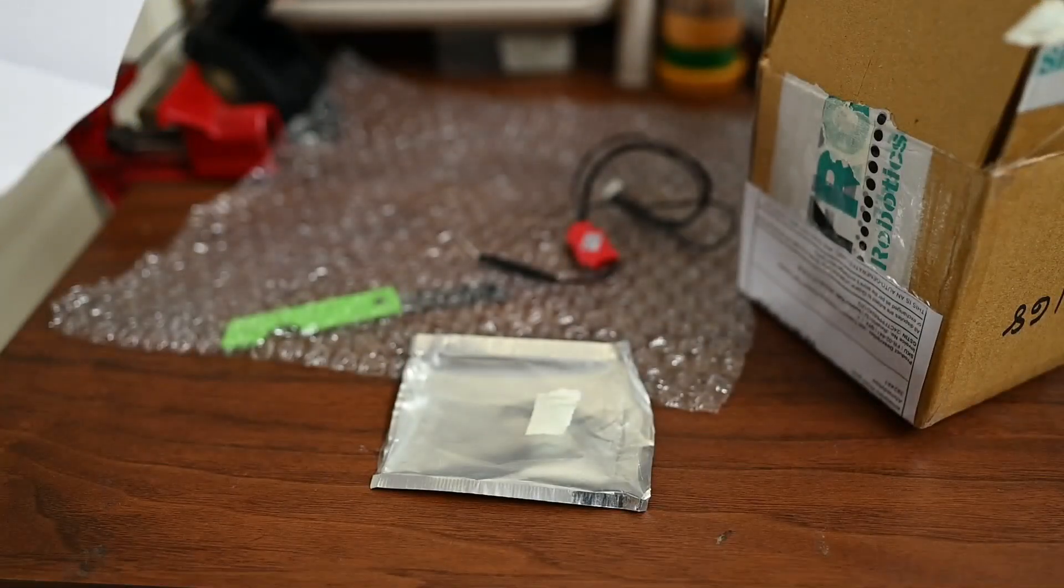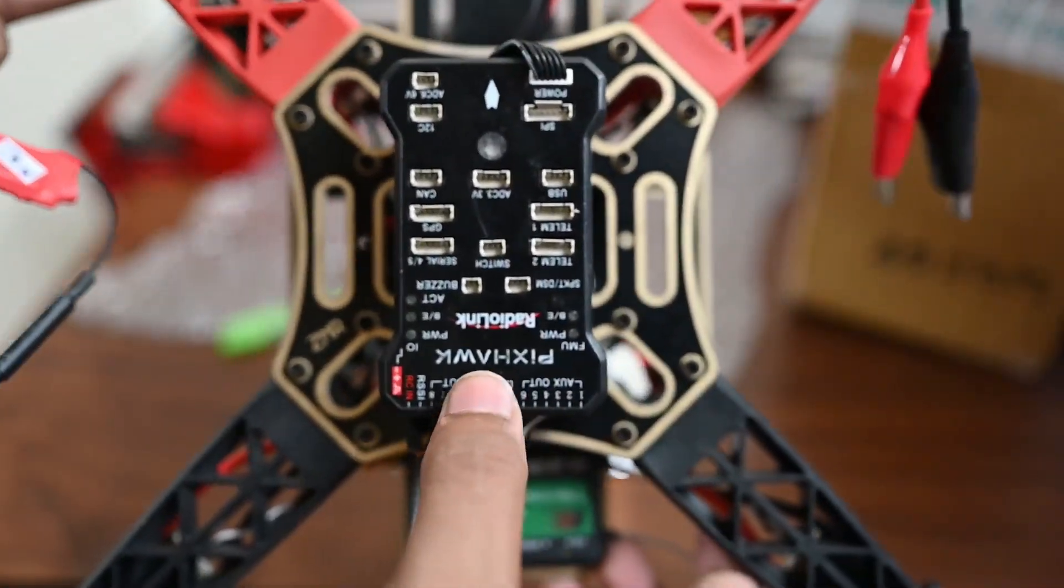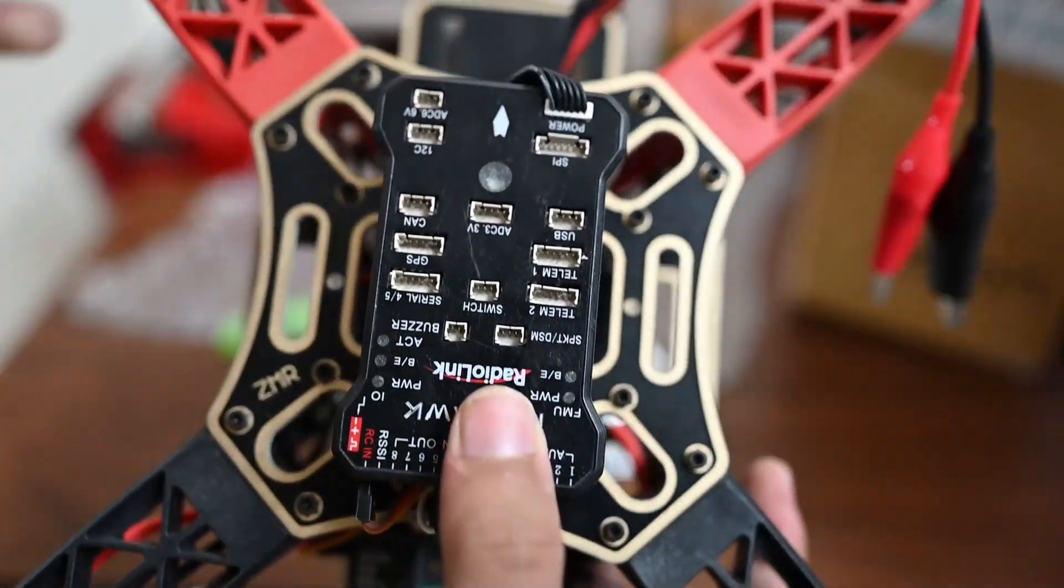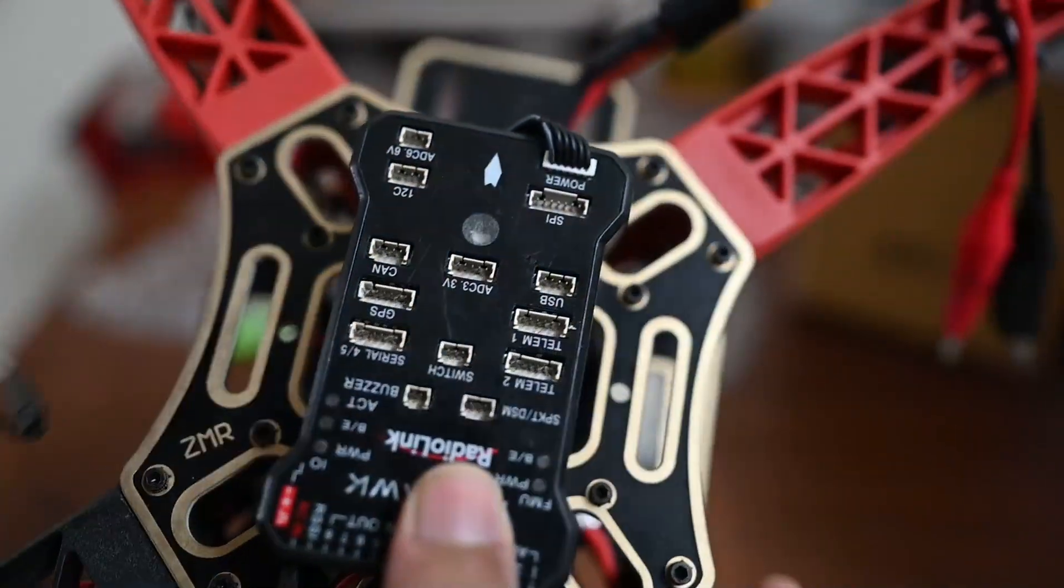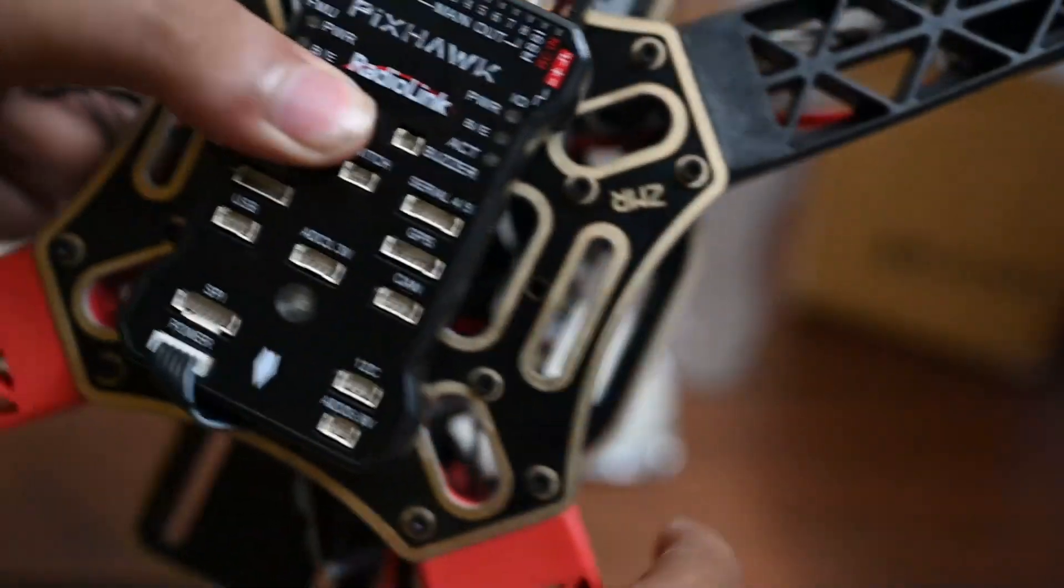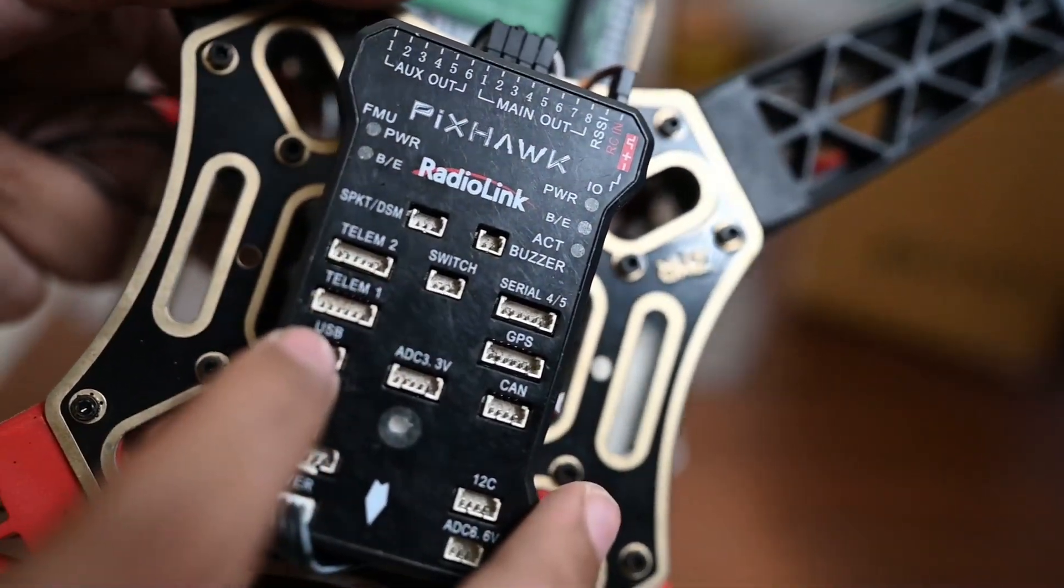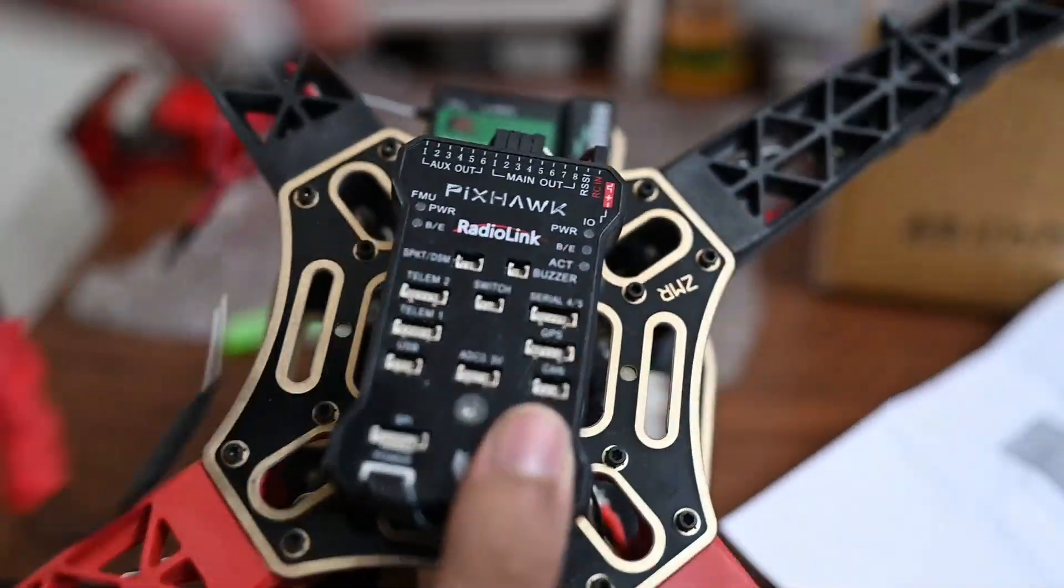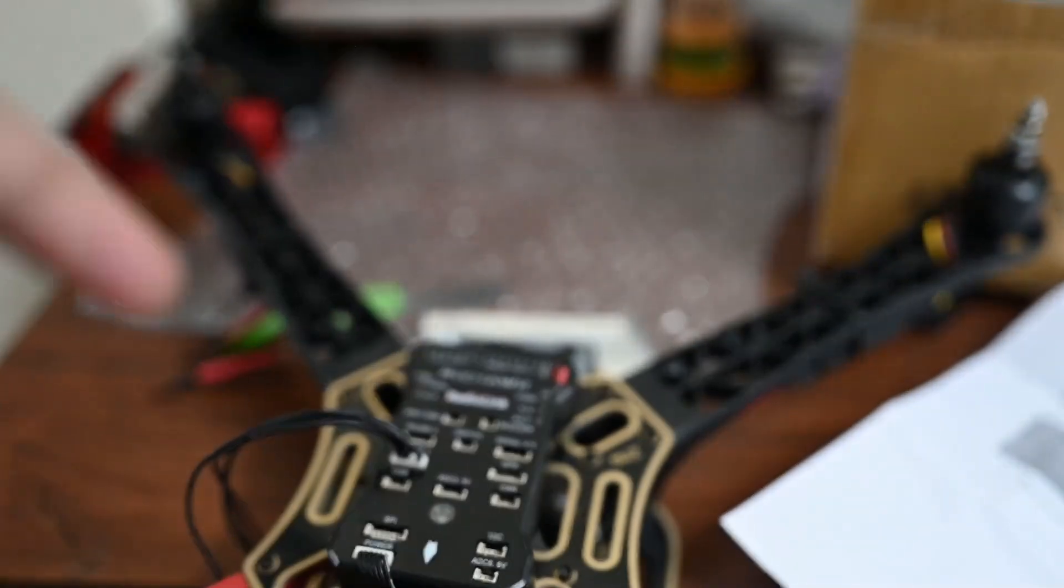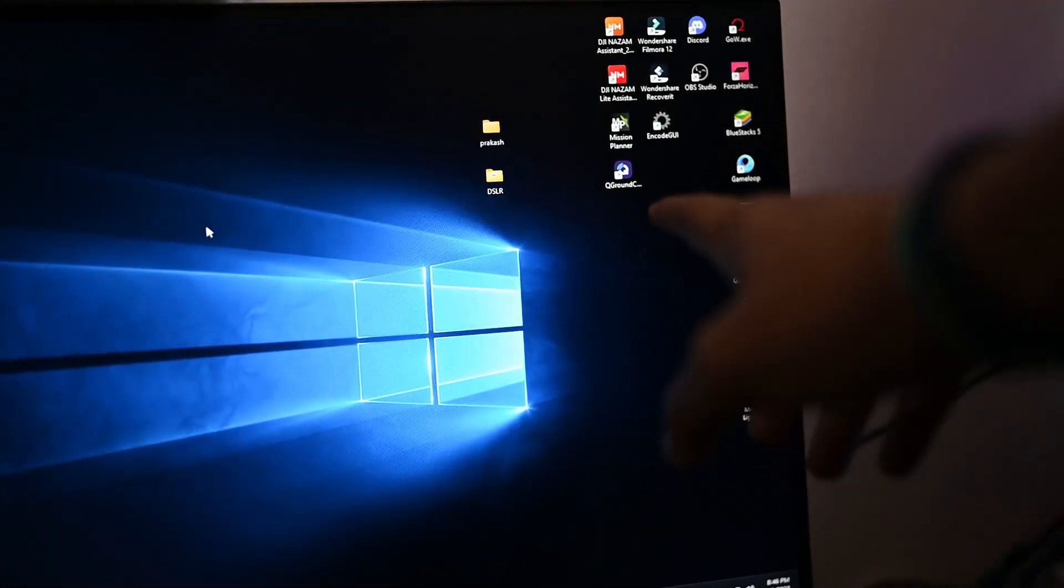On the computer you can see the Pixhawk flight controller. I have a Radio Link Pixhawk. Here we have telemetry 1 and 2 ports. I will connect to telemetry 2.